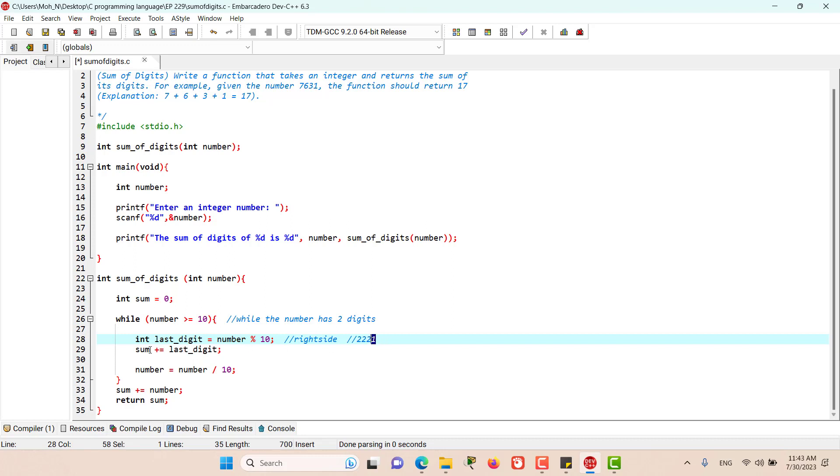And now that we have got this last digit, we are going to add this last digit to the variable sum and we are going to make this number shorter by dividing it by 10.